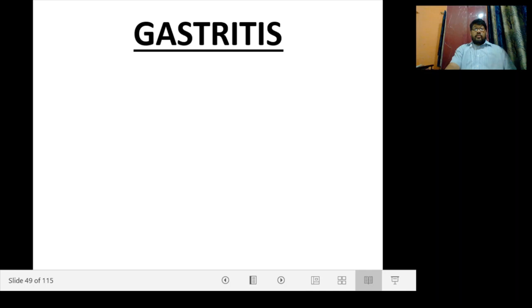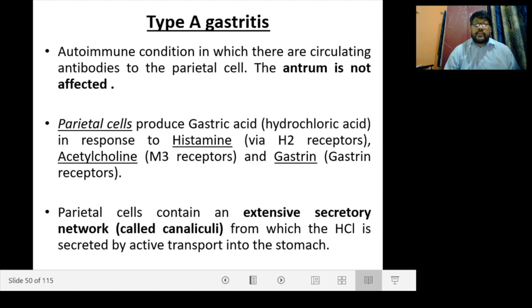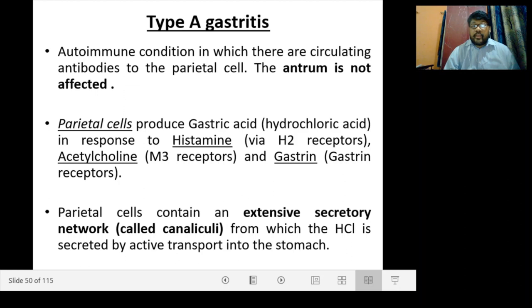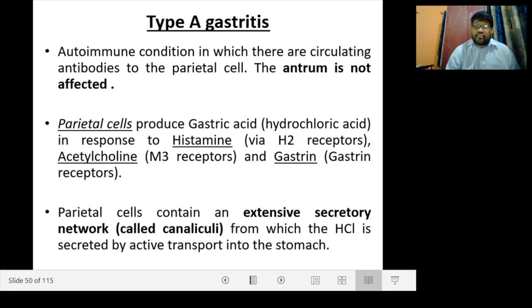Now we will start with the topic of gastritis. Type A gastritis is an autoimmune condition in which there are circulating antibodies to the parietal cells. The antrum is not affected — the body and fundus are mostly affected. Parietal cells produce gastric acid in response to histamine, acetylcholine, and gastrin via H2 receptor, M3 receptor, or gastrin receptor respectively. The parietal cells contain an extensive secretory network called canaliculi from which acid is secreted by active transport into the stomach.